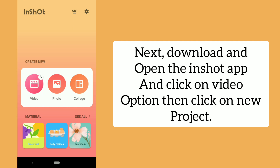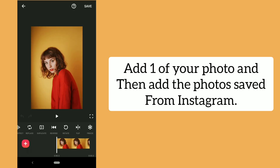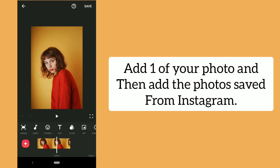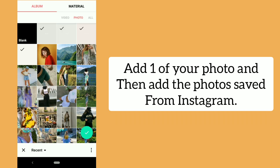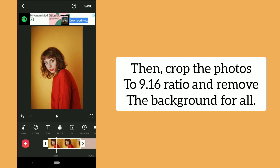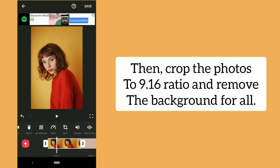Next, download and open the InShot app. Click on the video option, then click on new project. Add one of your photos and then add the photos saved from Instagram. Crop the photos to a 9:16 ratio and remove the background for all of them.